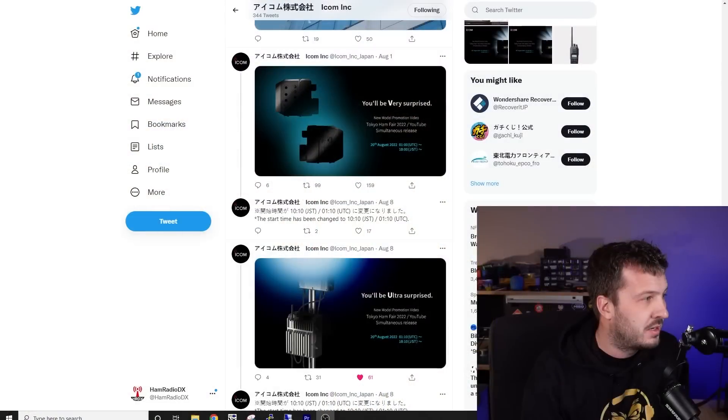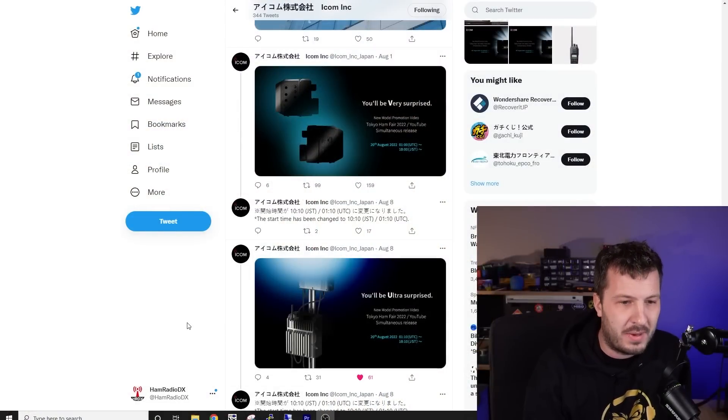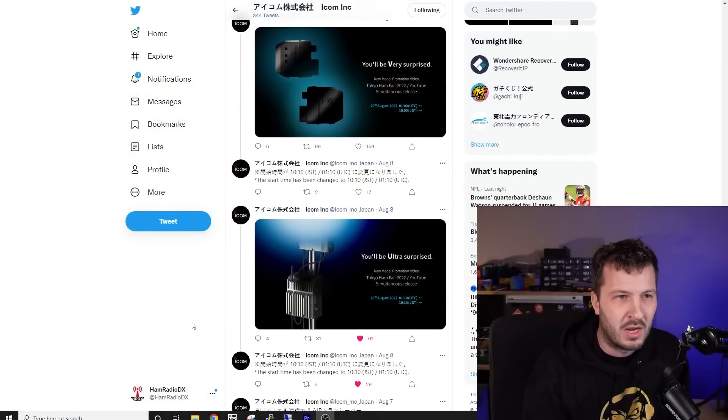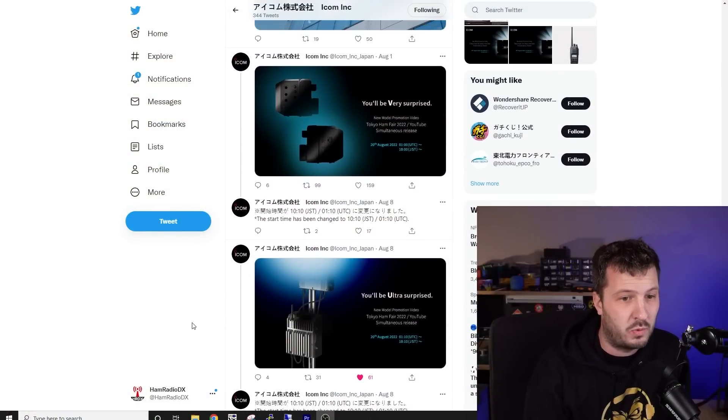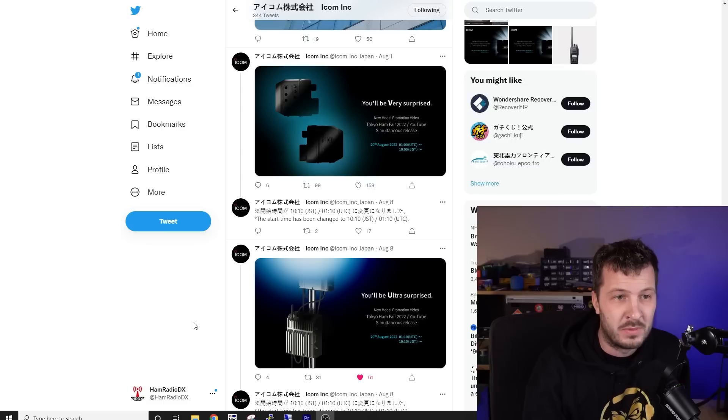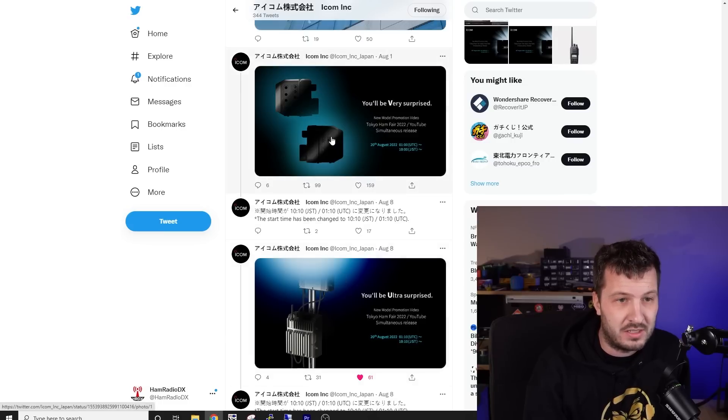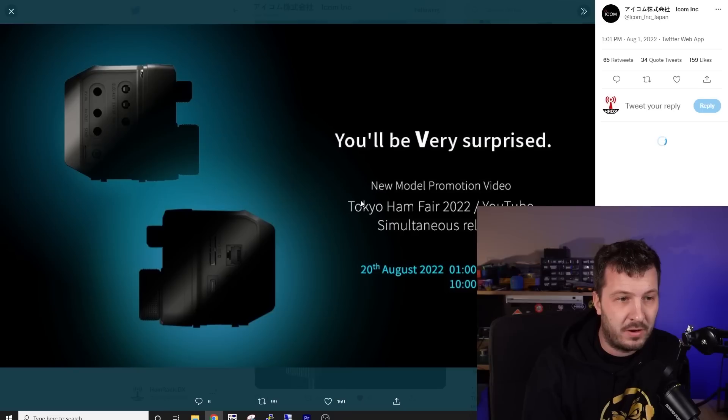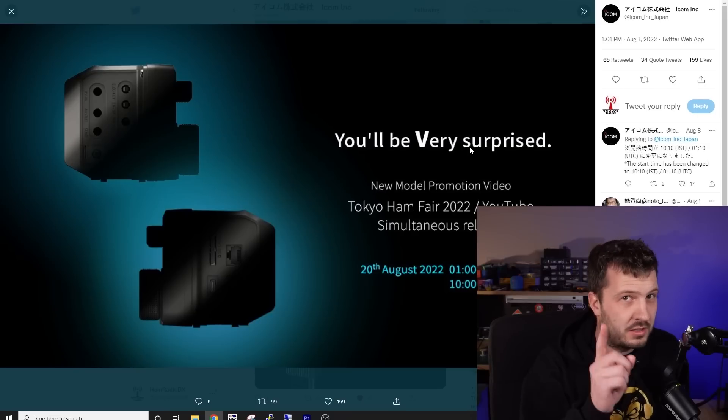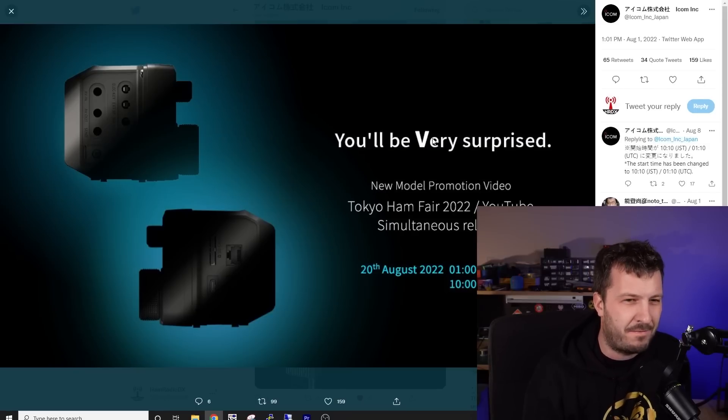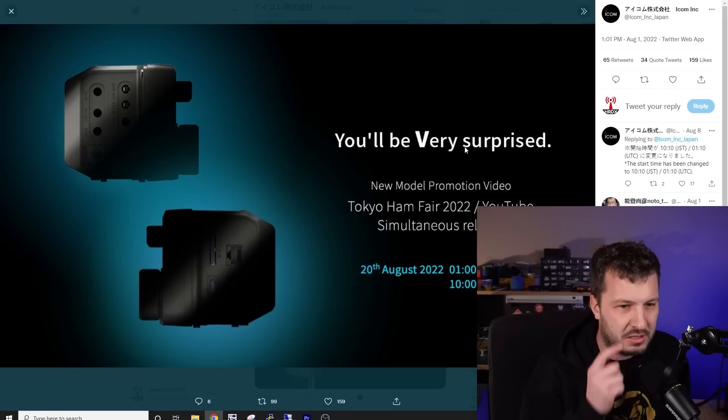Now, just to recap on some of the things that we do know about this unit, ICOM Japan have been tweeting out over the last week and a bit some photos here. And you can see the very first one that they released here, you'll be very surprised. So just think about that, very surprised for a minute.